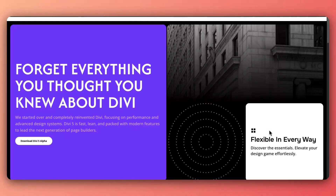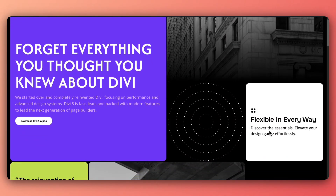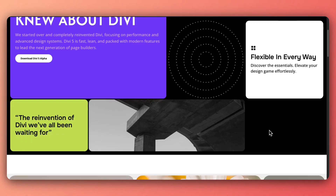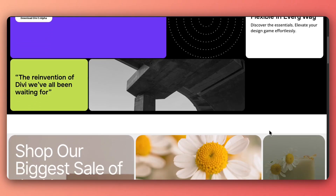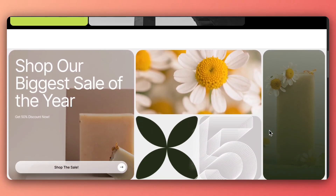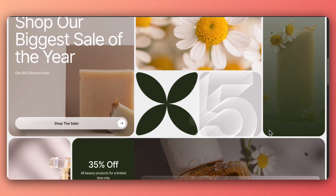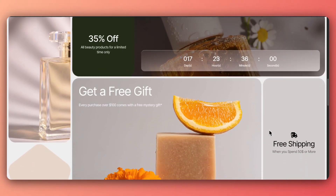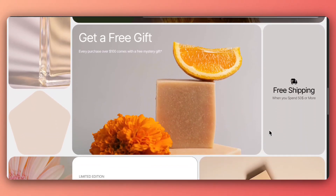In this video we are going to take a look at how we can use CSS grids in Divi 5 to create some amazing looking complex layouts without touching any line of code, and everything will be done inside the Divi visual builder. So if that sounds interesting, let's dive in.